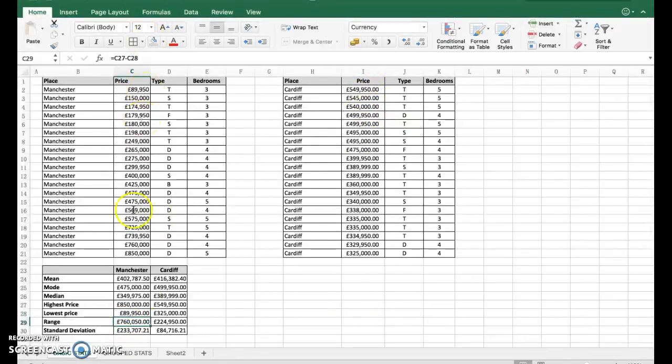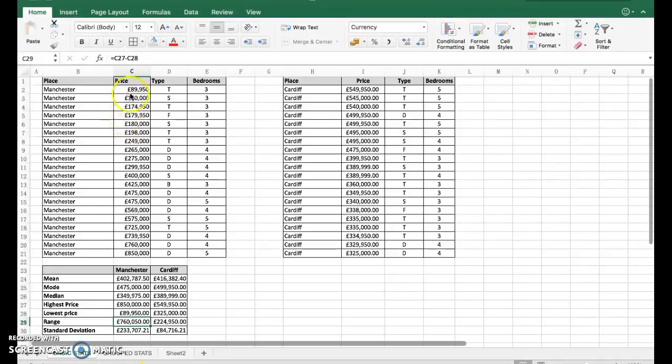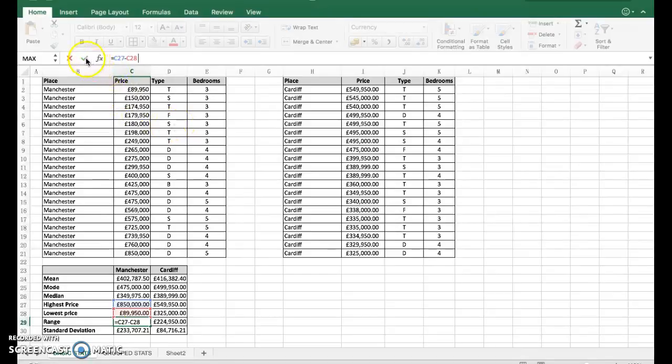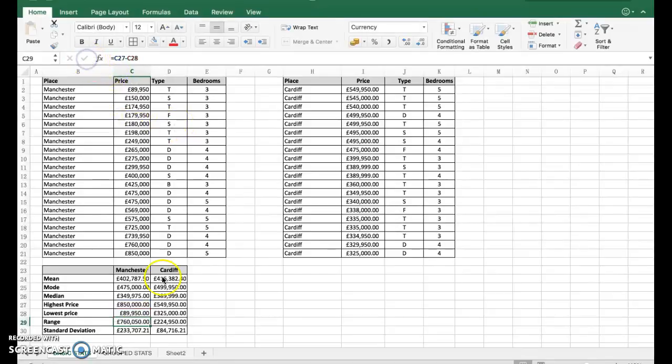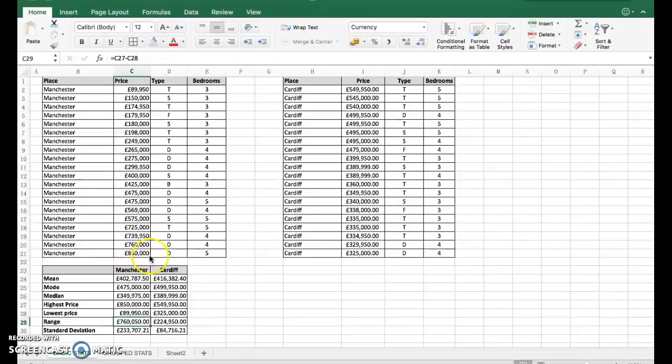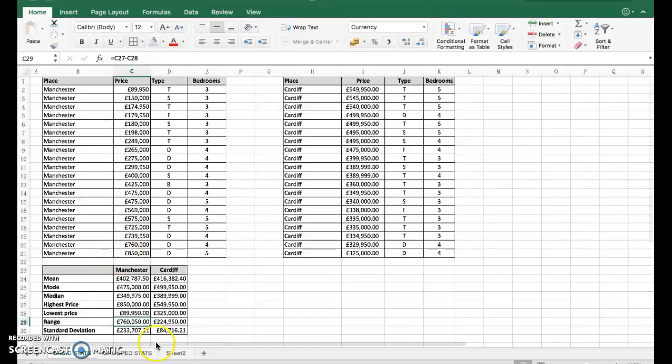Lowest price - the opposite. Equals min of this cell range here, equals min that cell range there. For the range between the lowest and highest, we just take them away from each other. We take those two away from each other, so the range in price.